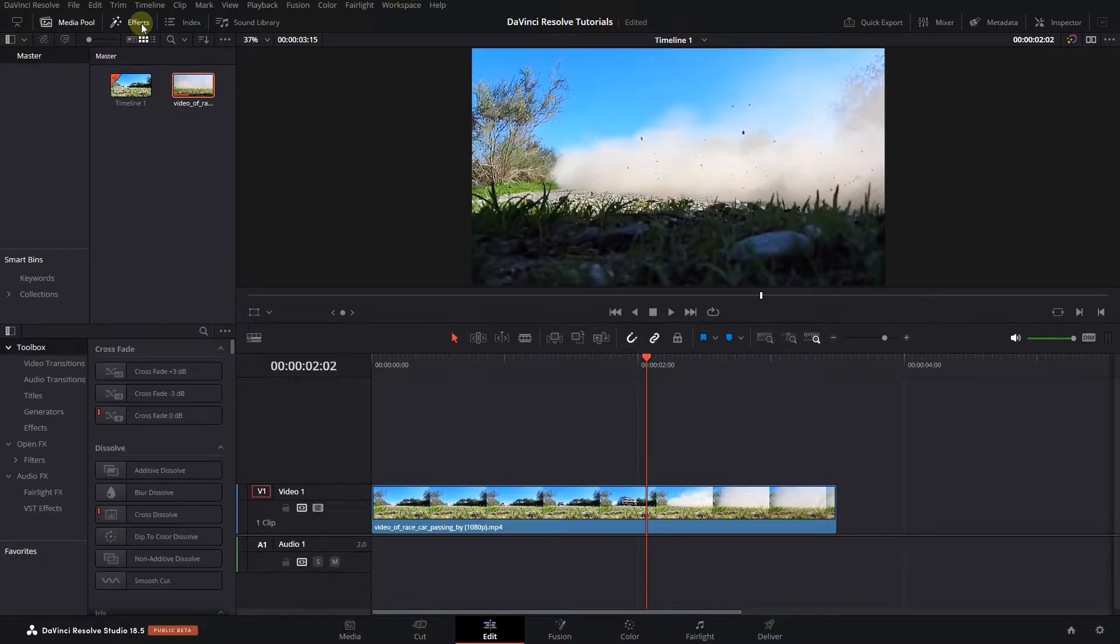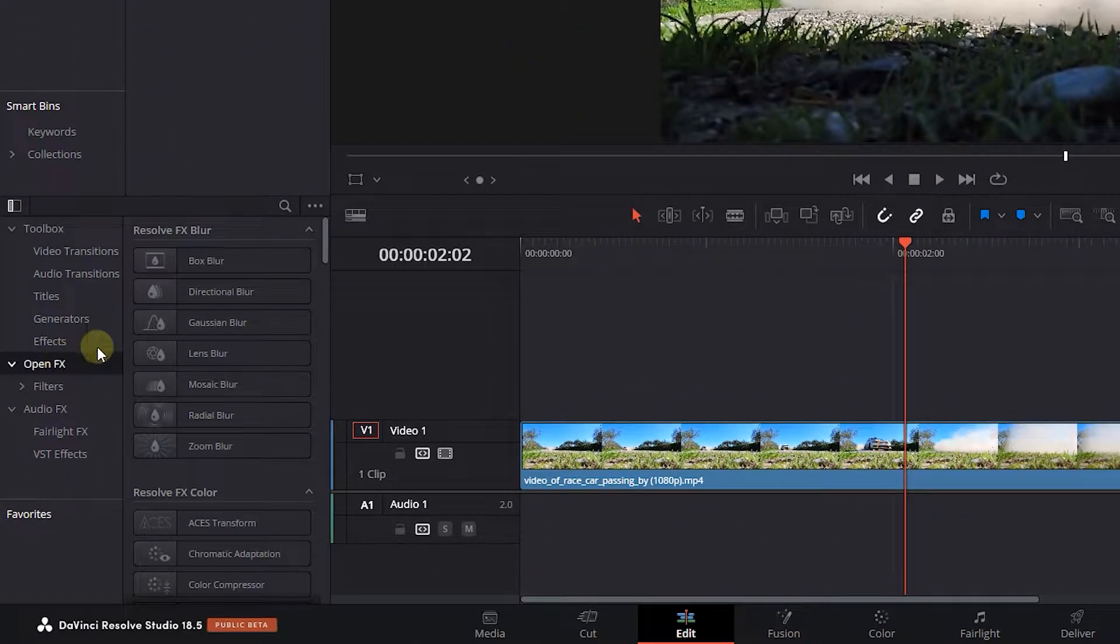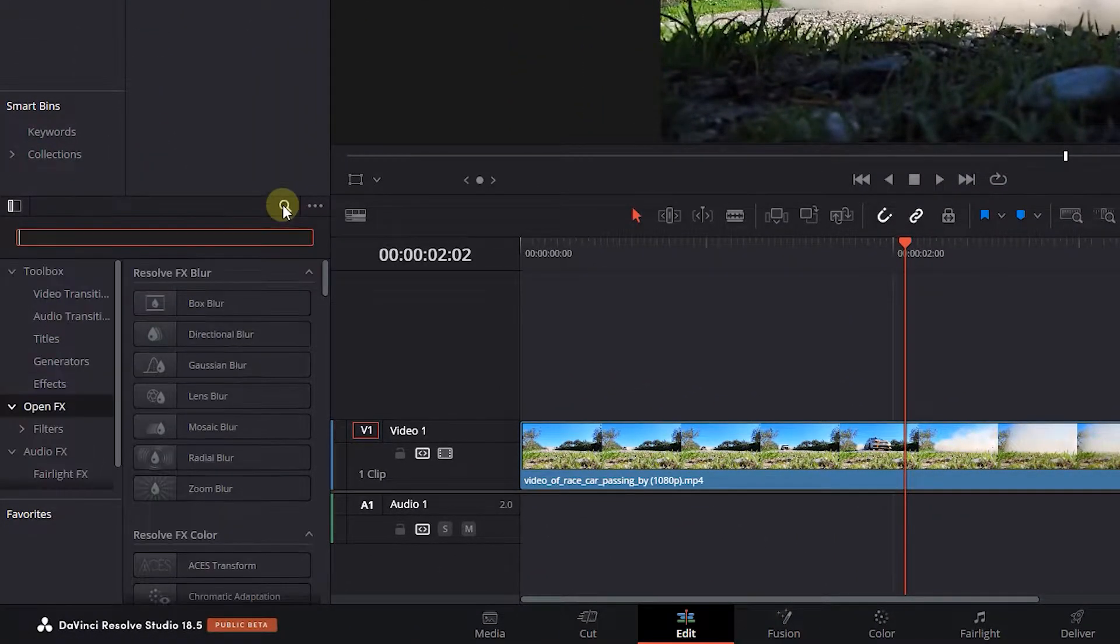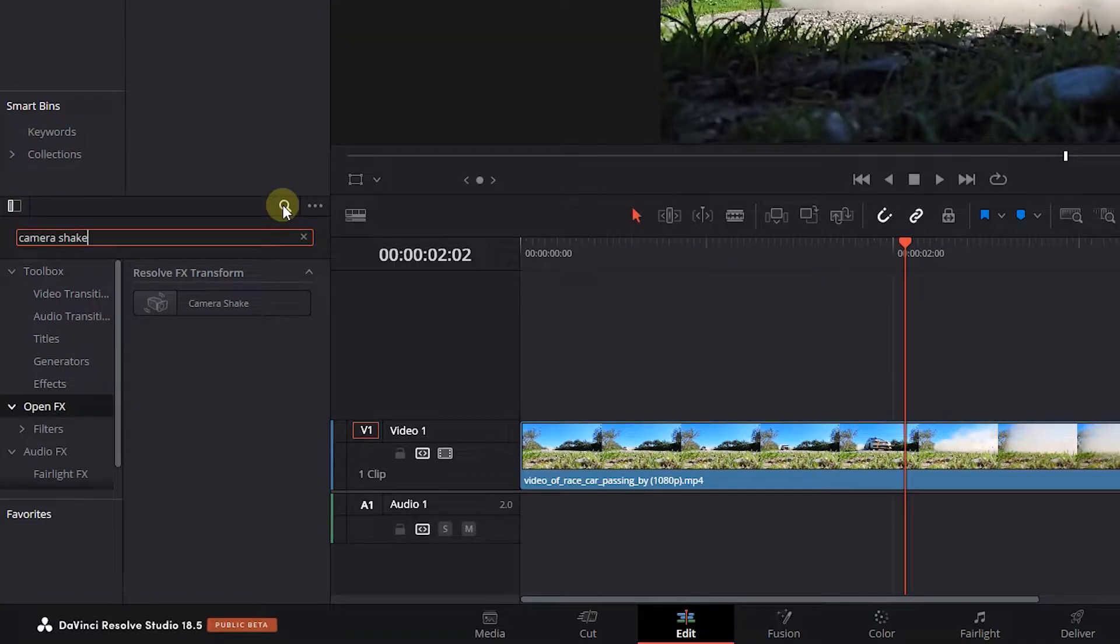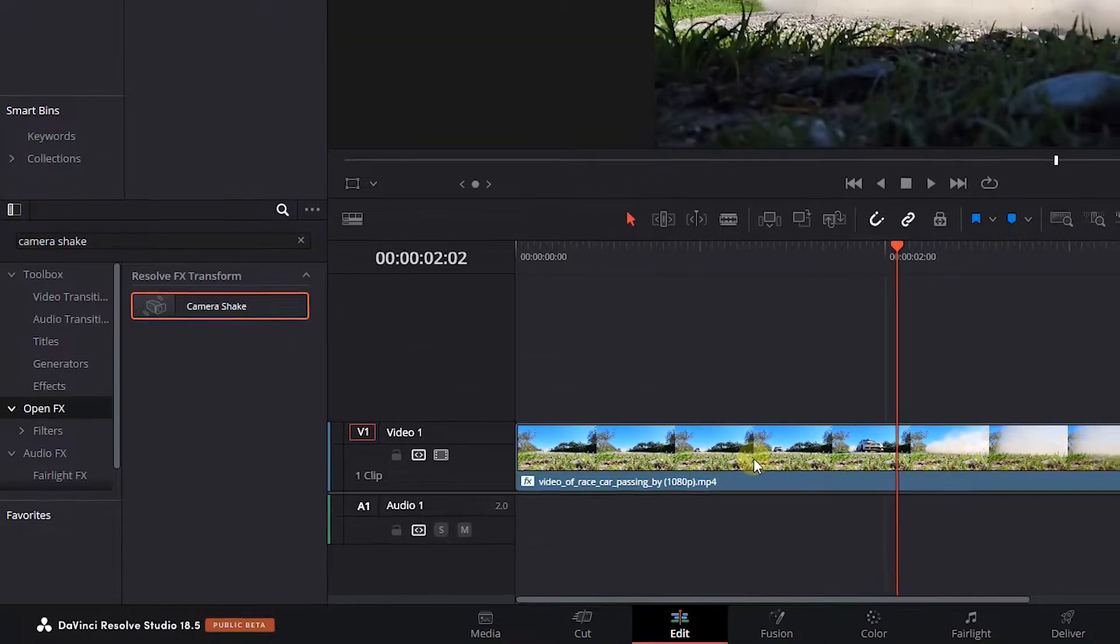Go to the effects panel, click on Open FX, and search for camera shake. Drag and drop camera shake into your video on the timeline.